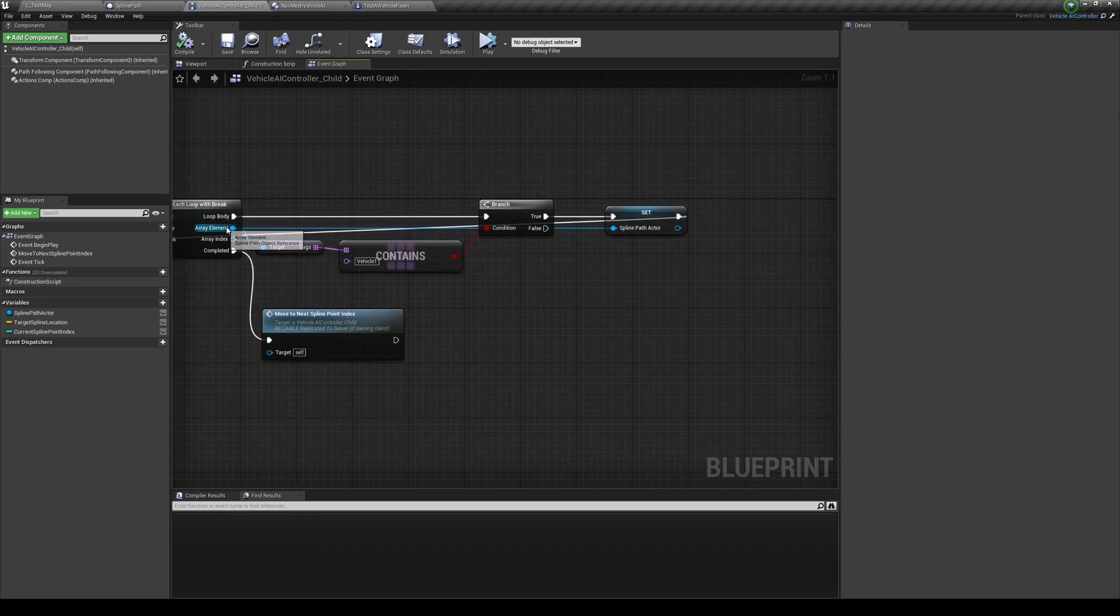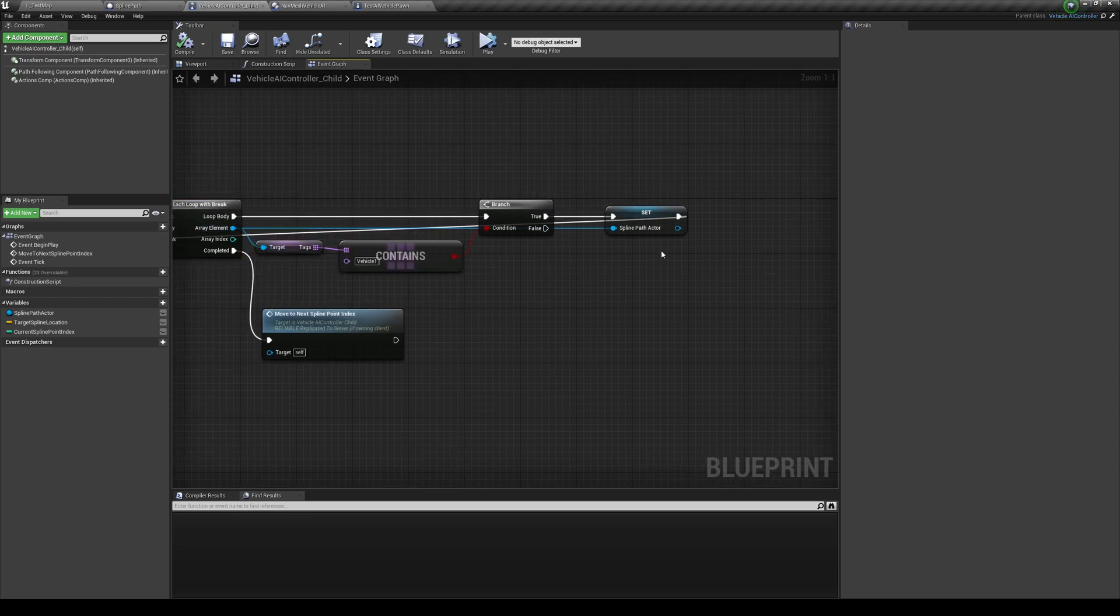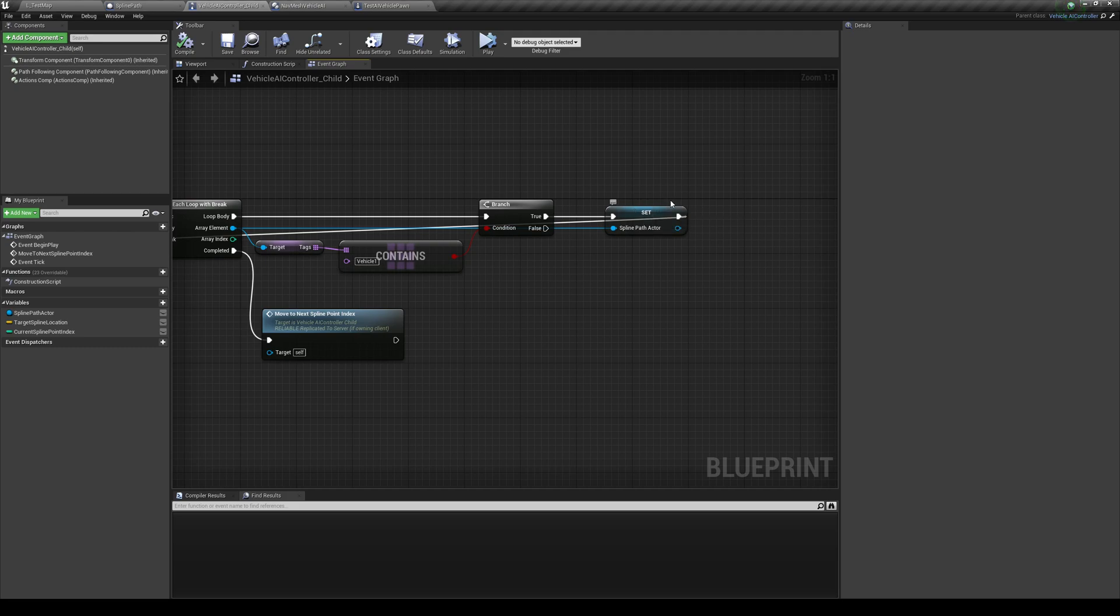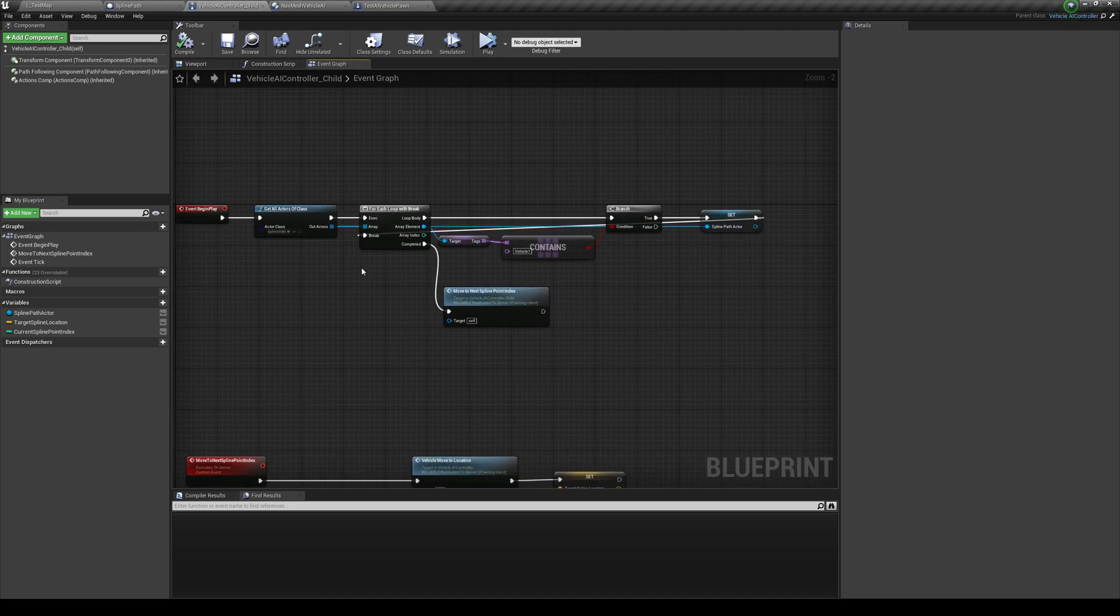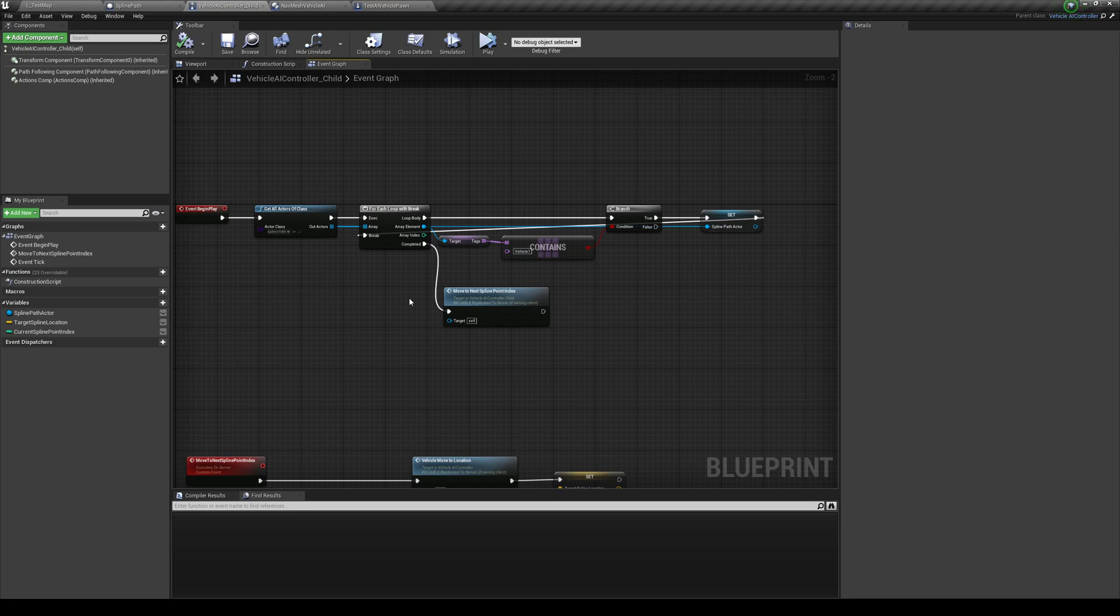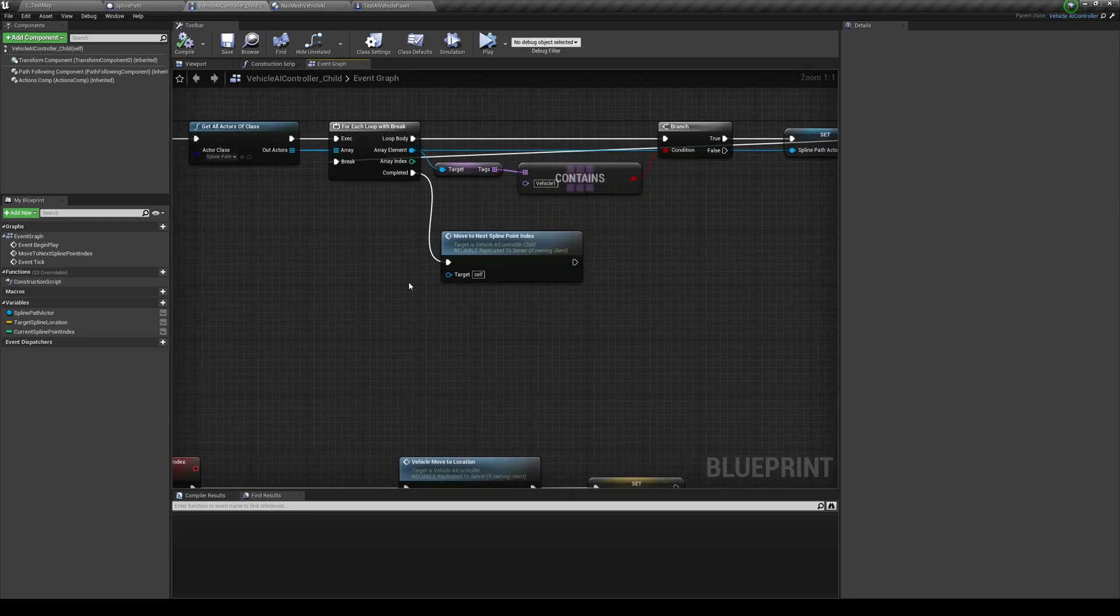And now this vehicle or this AI controller is going to know, okay, I want to find that spline. And basically I just right click on the array element, promote the variable. And then I just, after I find that, I basically drag this into break. So I say, okay, I finished my for each loop. I found what I needed. Let's break the for each loop.